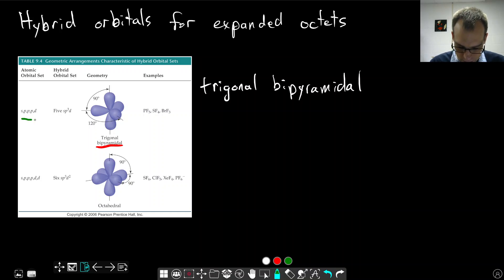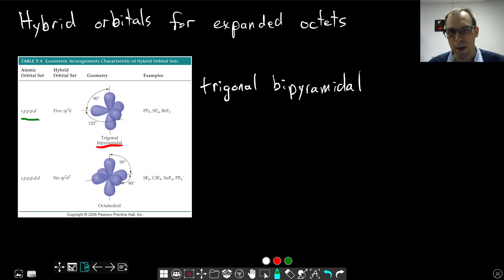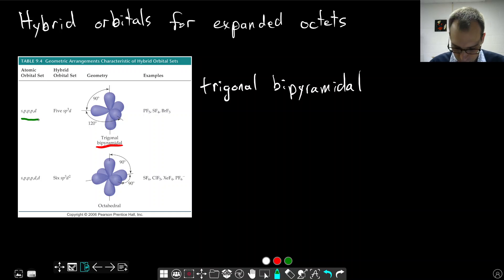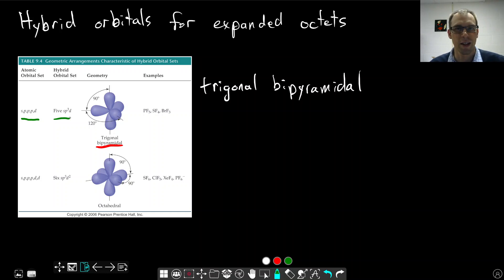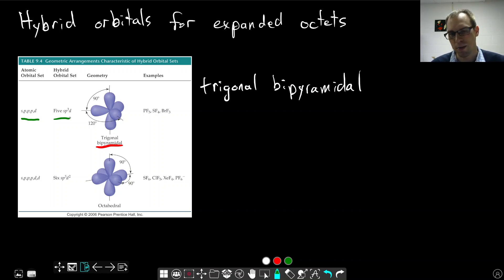...as listed here, an S orbital, three P orbitals, and a D orbital. So we make five SP3D orbitals. This is expanding from just our SP, SP2, SP3, to SP3D.